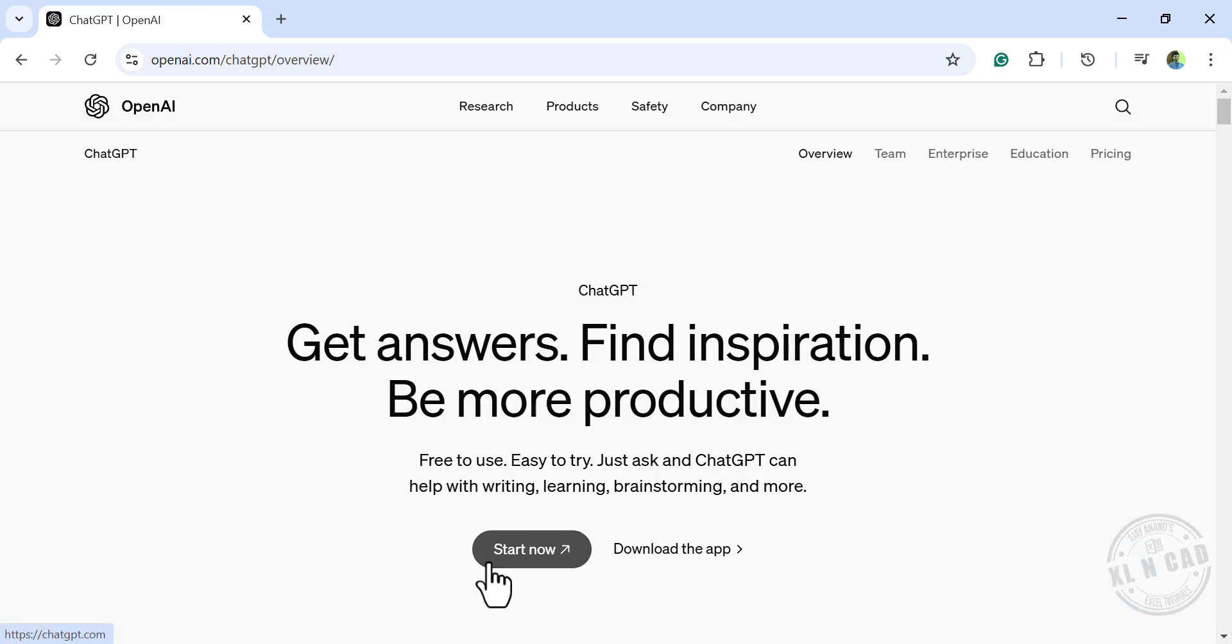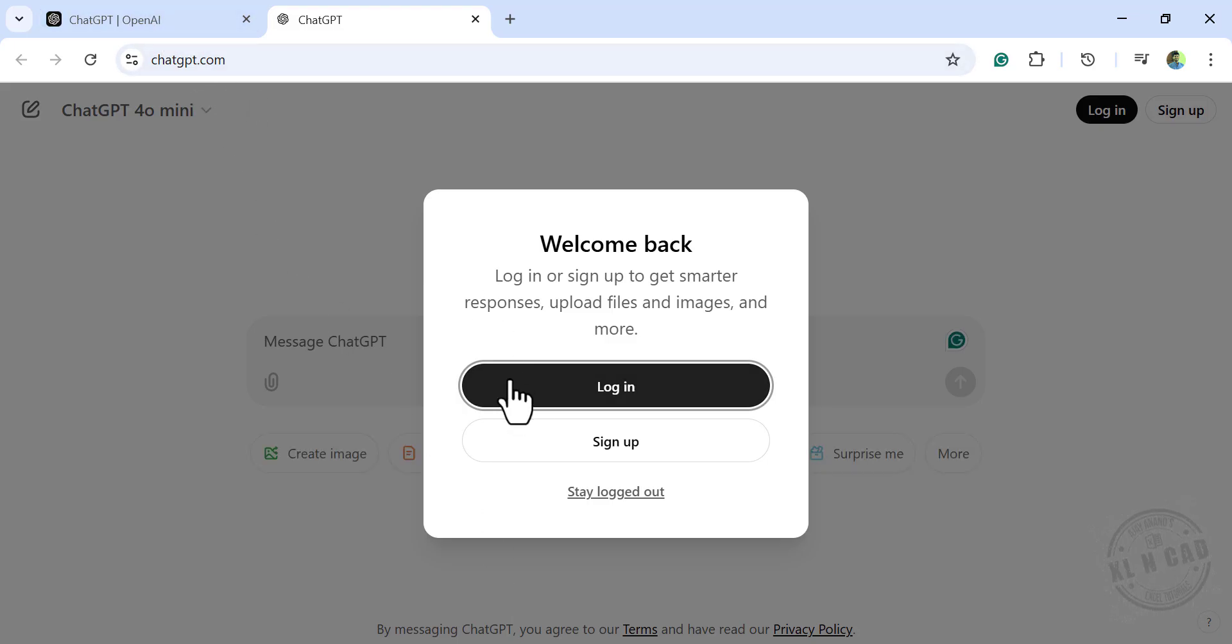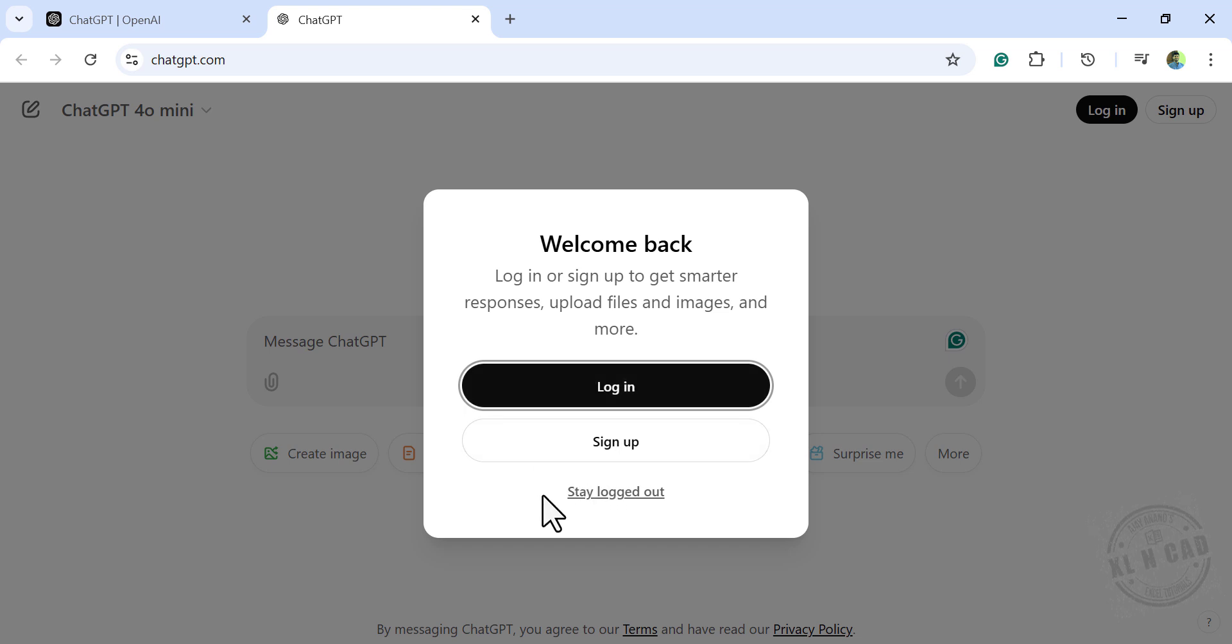ChatGPT, start now. Those who have an account with ChatGPT or OpenAI.com can log in using their user ID. But let's see whether we can create a dummy dataset without a ChatGPT account. For that, stay logged out.